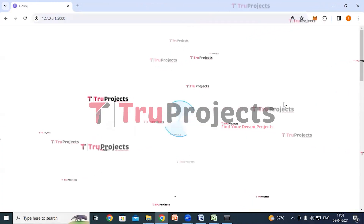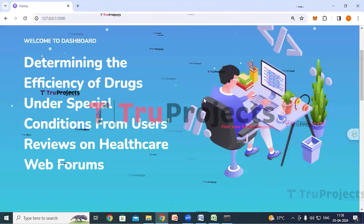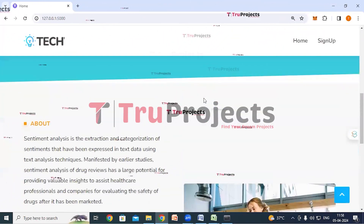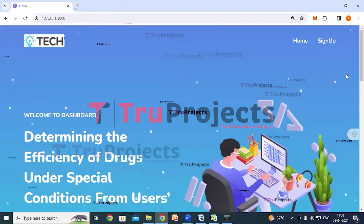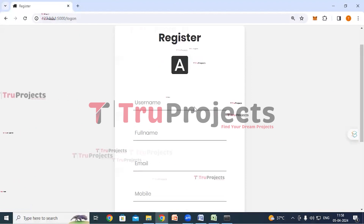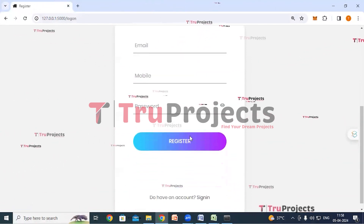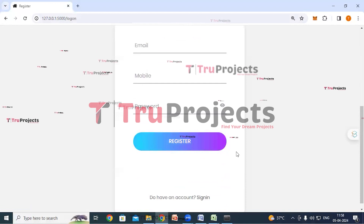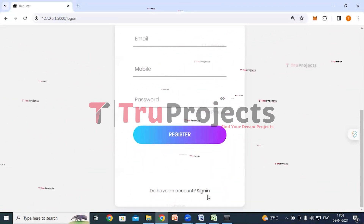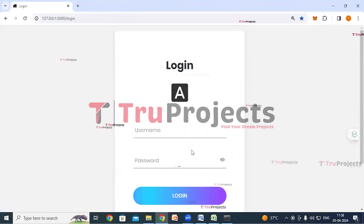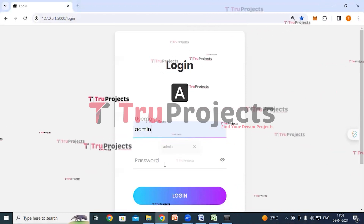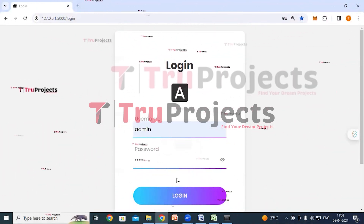The home page of the project has been displayed in the browser — this is the front end built using the Flask framework. Here we can see a signup link. If we are new users we have to register first by filling in the details and clicking the register button. If we already have an account, we can directly log in. As I am already a member, I am clicking on the login link, entering my credentials — username and password — and clicking the login button.